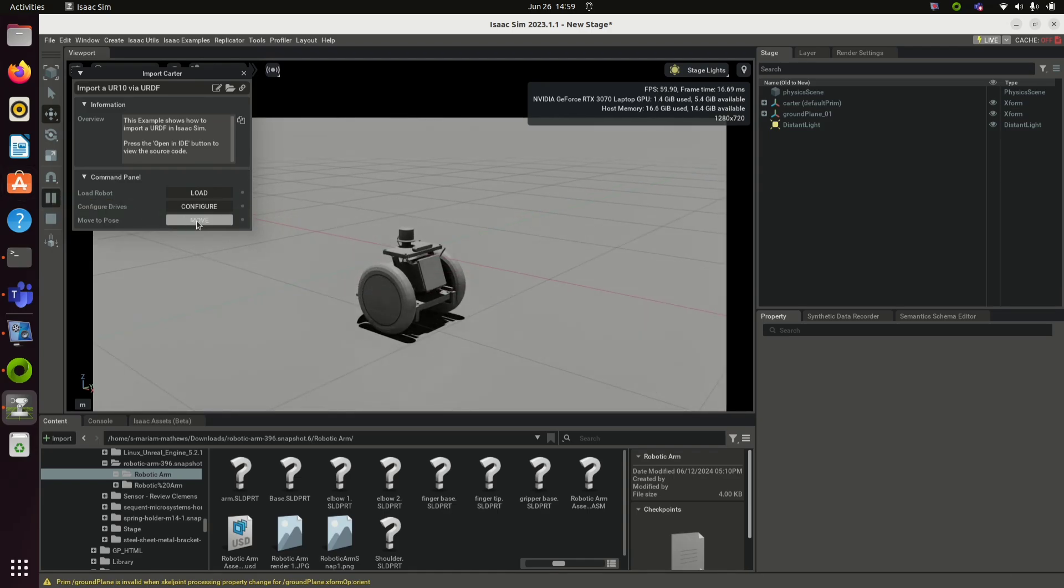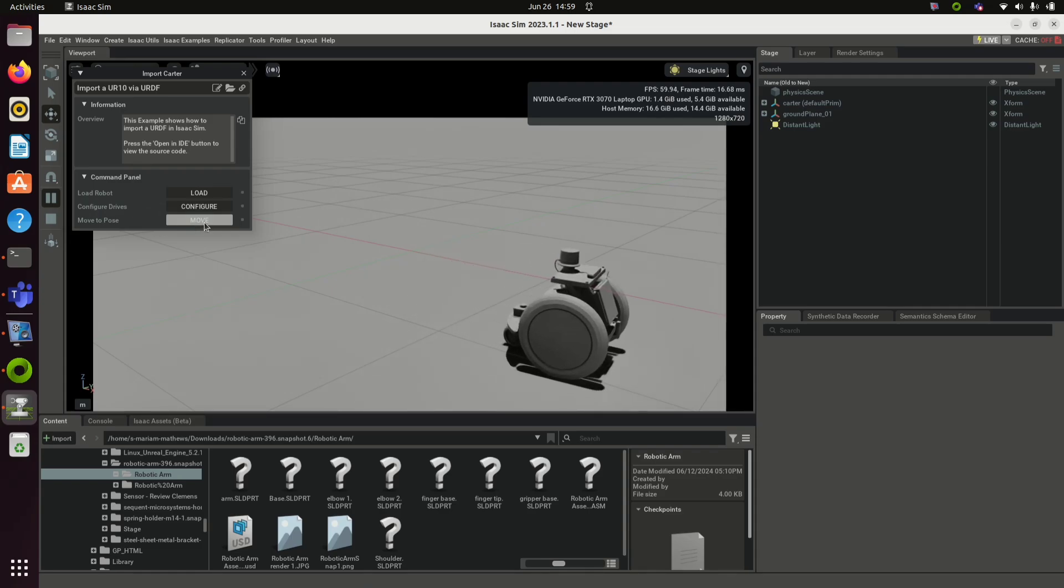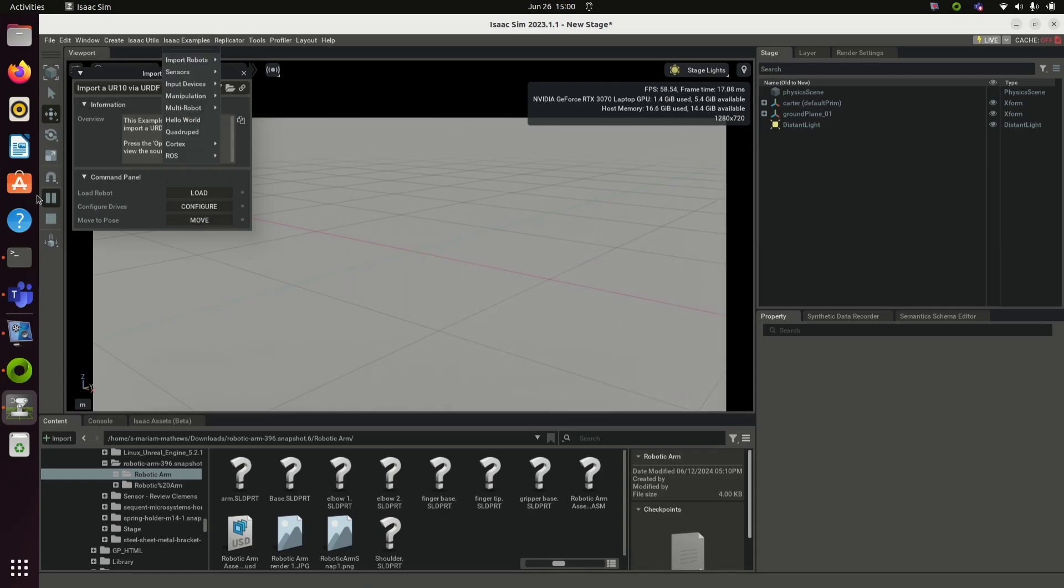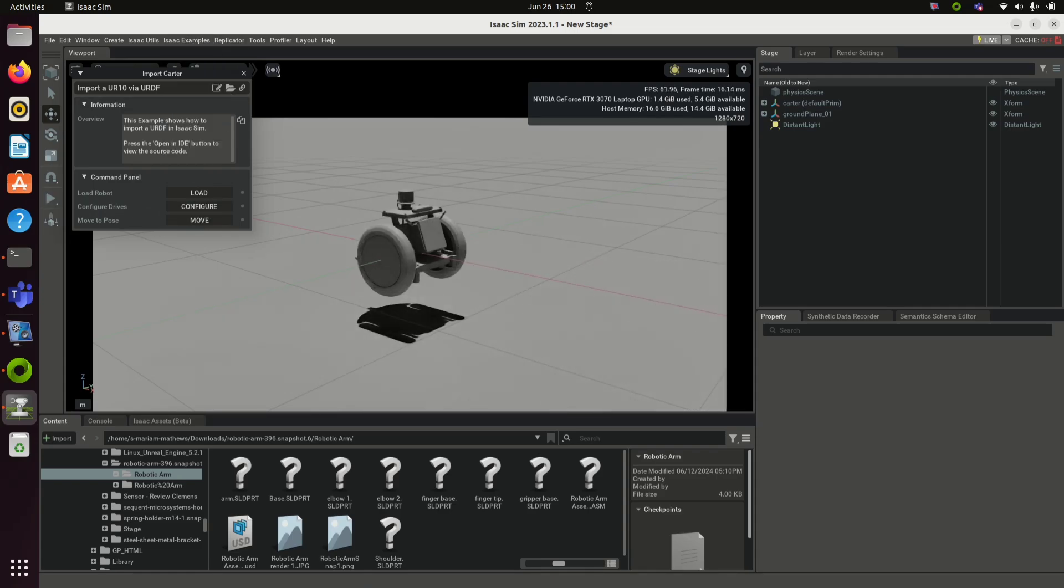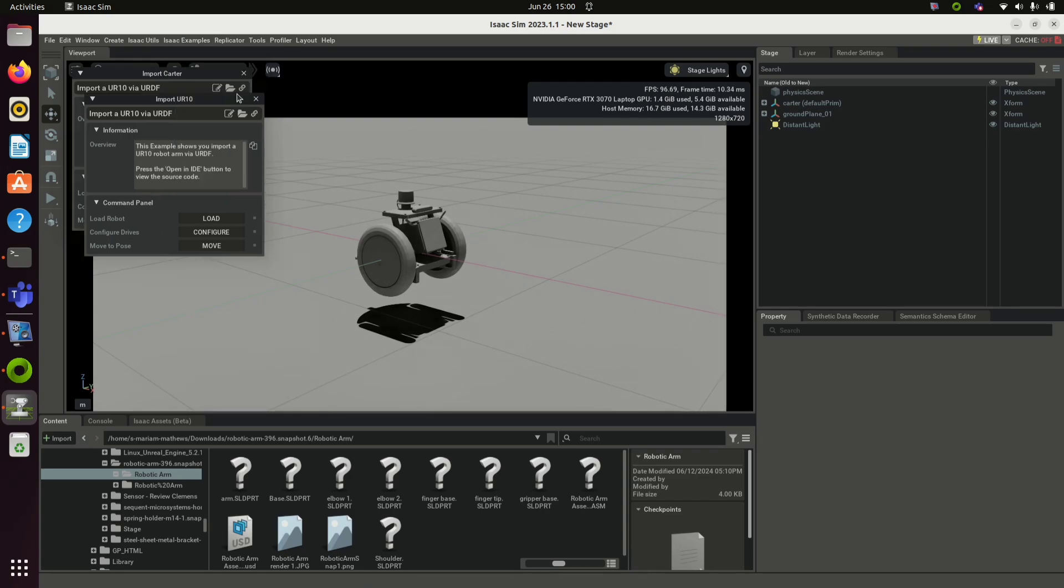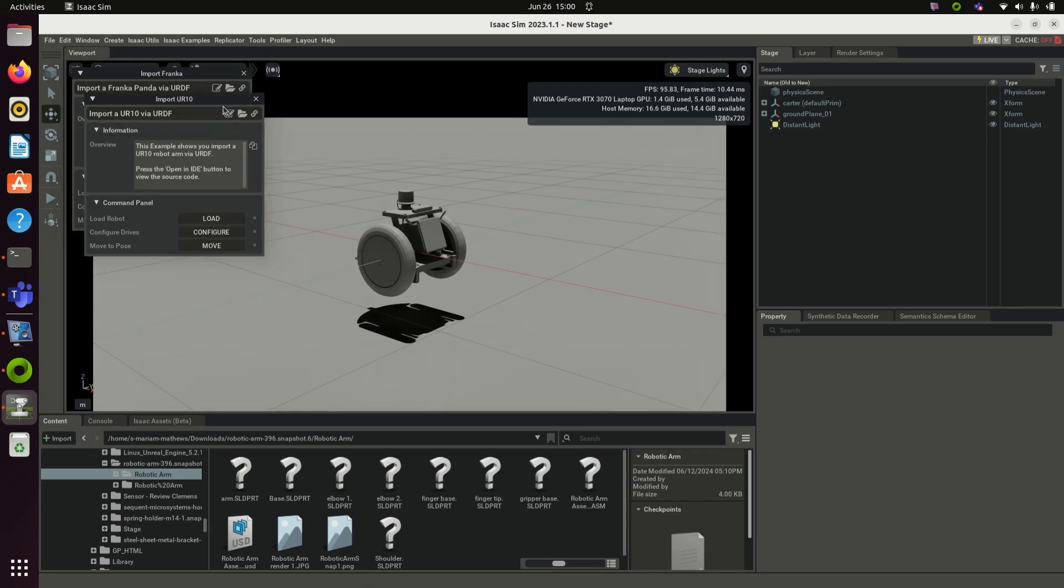In this video, we have familiarized ourselves with Isaac Sim, which is a robotic simulator of NVIDIA Omniverse. Stay tuned for the next video. Thank you so much for watching. Bye!